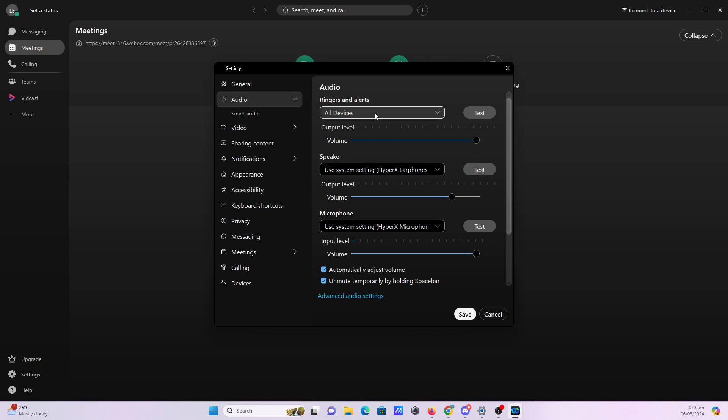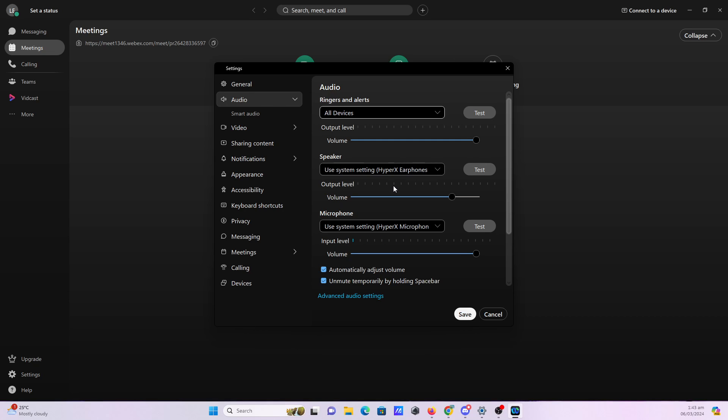Once you click that, you can see and set up which devices your notifications are going to be ringing from, the volume, which one of your audio devices will be used for speaker, the volume again, and which of your microphones will be used as your microphone for your Webex meetings. You can also customize and edit the volume.